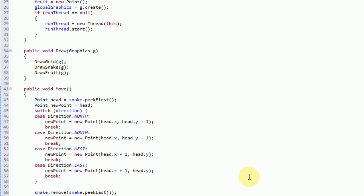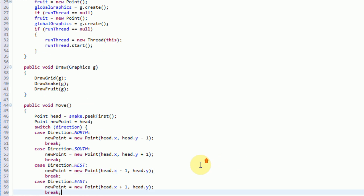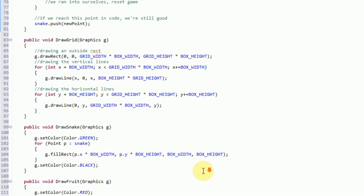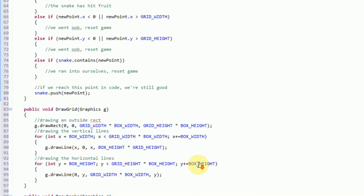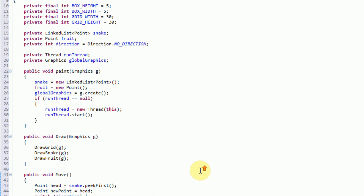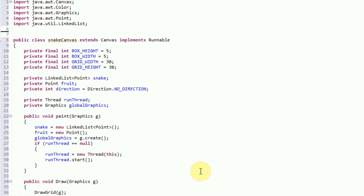In our last tutorials we actually created a working snake canvas that's actually going to pop in a loop and get started right away. The only problem with this is we can't see it, because what we created was actually a canvas, and we need to create an applet that actually pops our canvas into the applet in order to actually see what's going on.